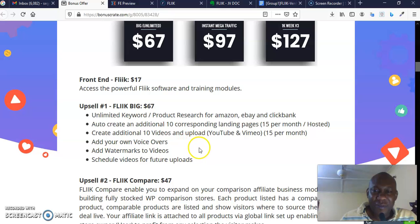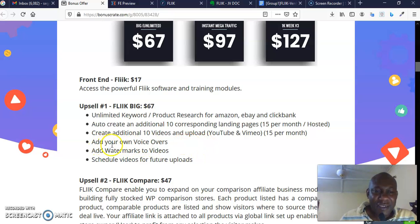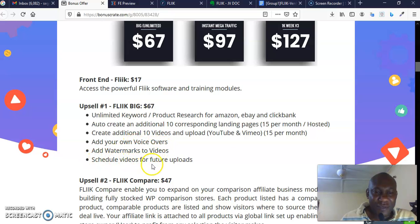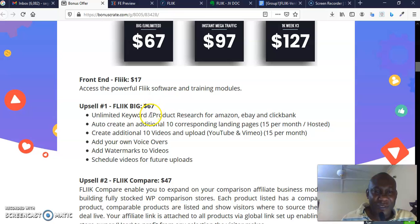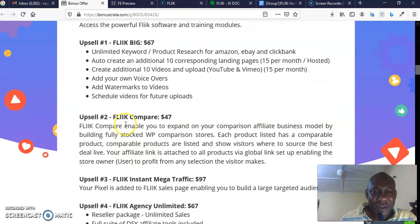Add your own voiceovers, add watermark to video, schedule videos for future upload. That is what is in option number one, which goes for $67. Option number two is Flick Compare, goes for $47.